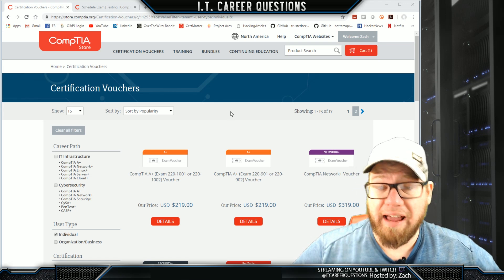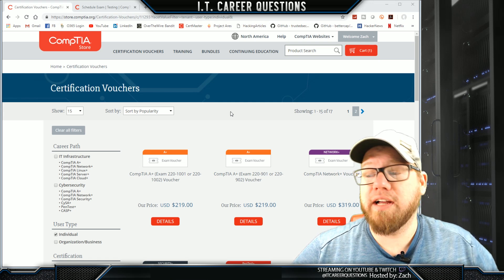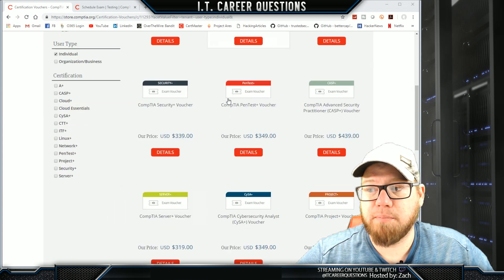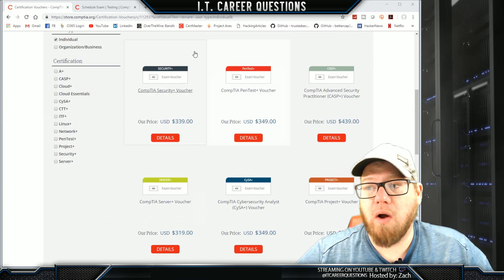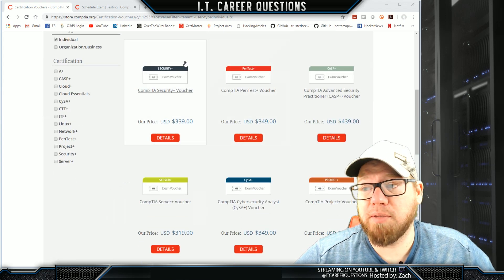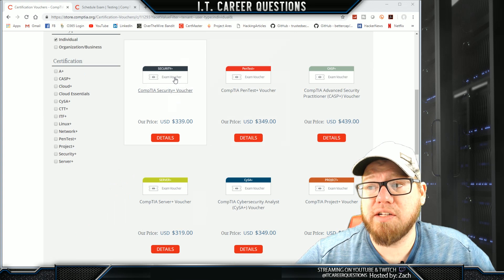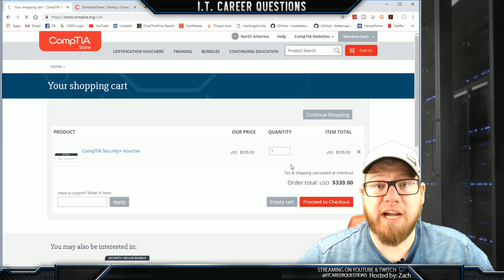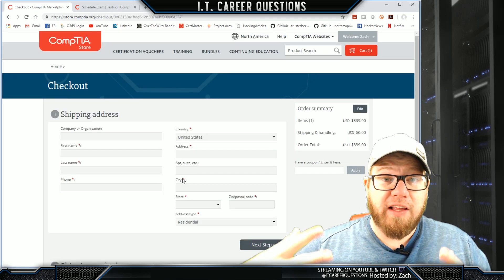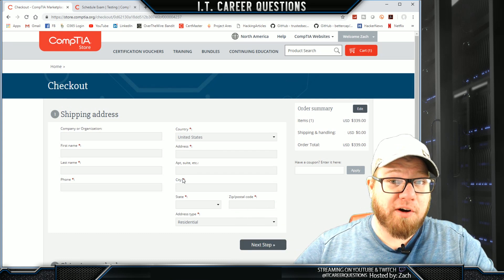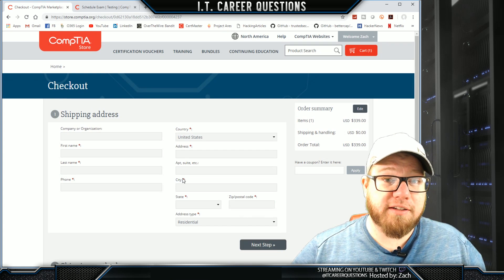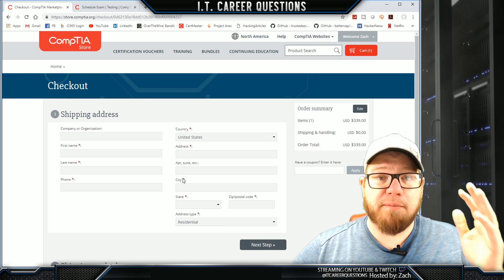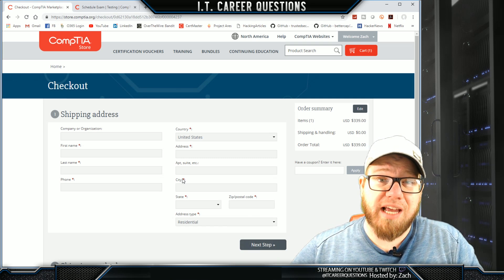The next thing we need to do after we make sure that we have an account created on the CompTIA site is find the voucher that we would like to purchase. I'm doing the CompTIA Security Plus, so I'm going to click on the CompTIA Security Plus voucher. I'm going to add this to my cart and then proceed to checkout. Put in your personal information, your payment information, and proceed through the steps.